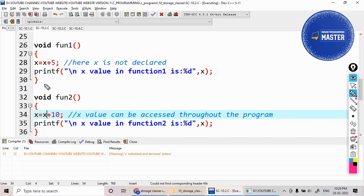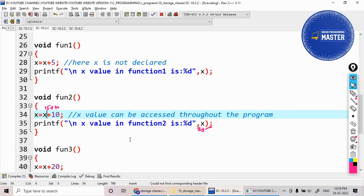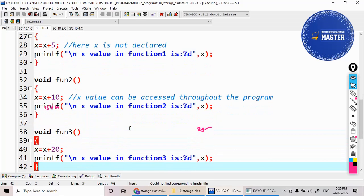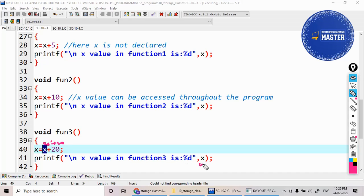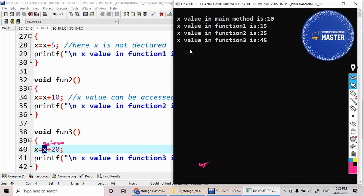So 15 plus 10 is 25, then I'm calling function three. In function three, the current value of x is 25, so 25 plus 20 equals 45. That 45 will be printed in the output. You can see: x value in function three is 45. So the modified value of the external variable is carried throughout the entire program.